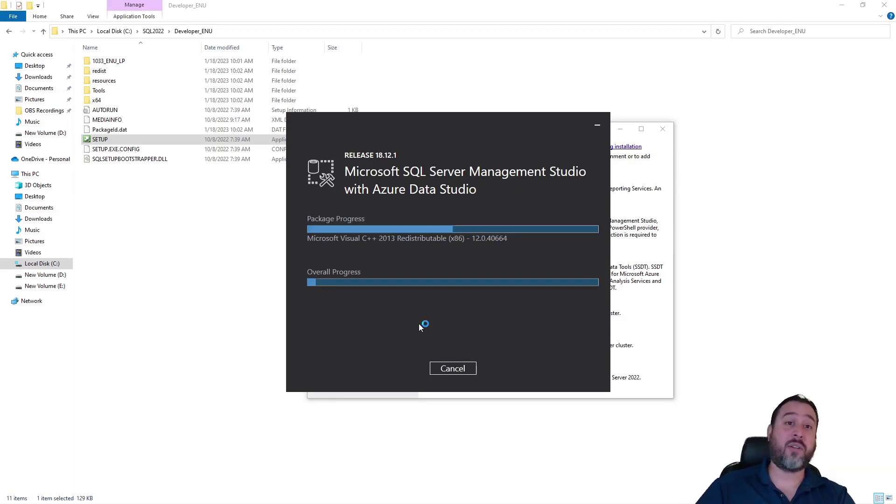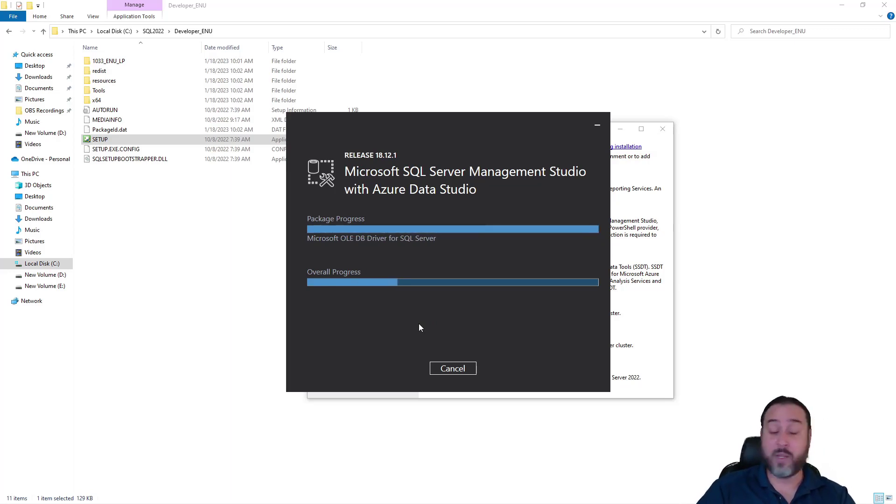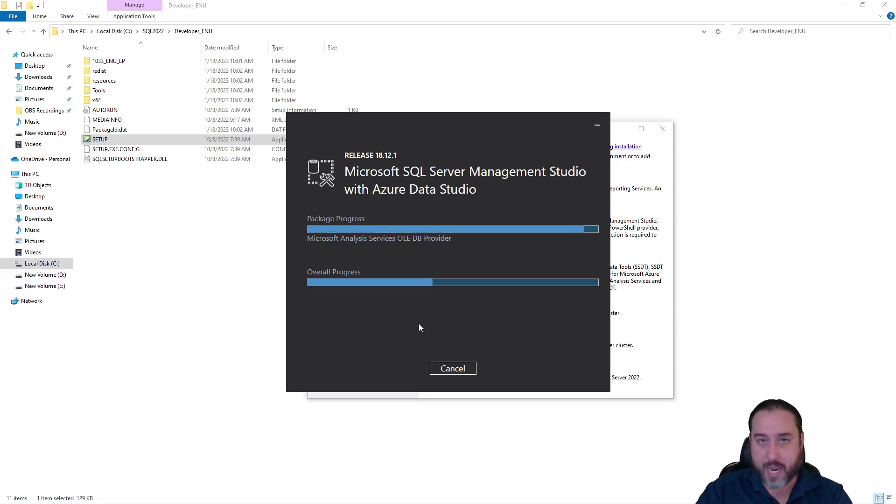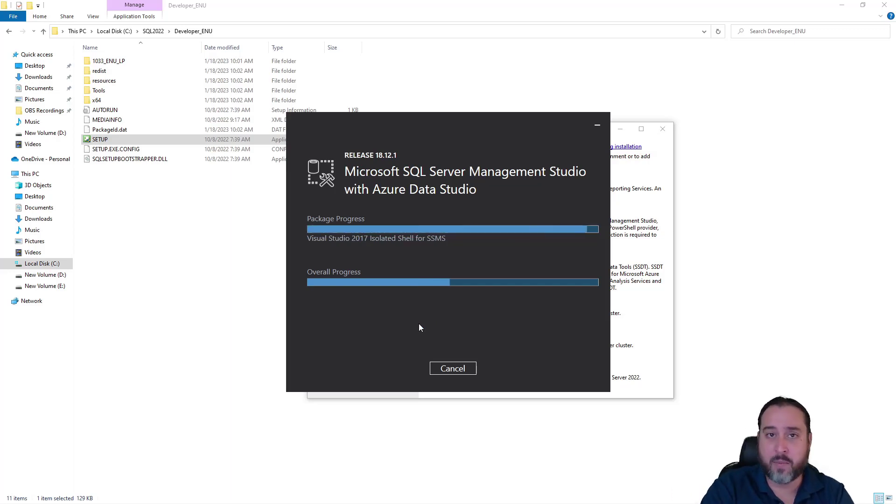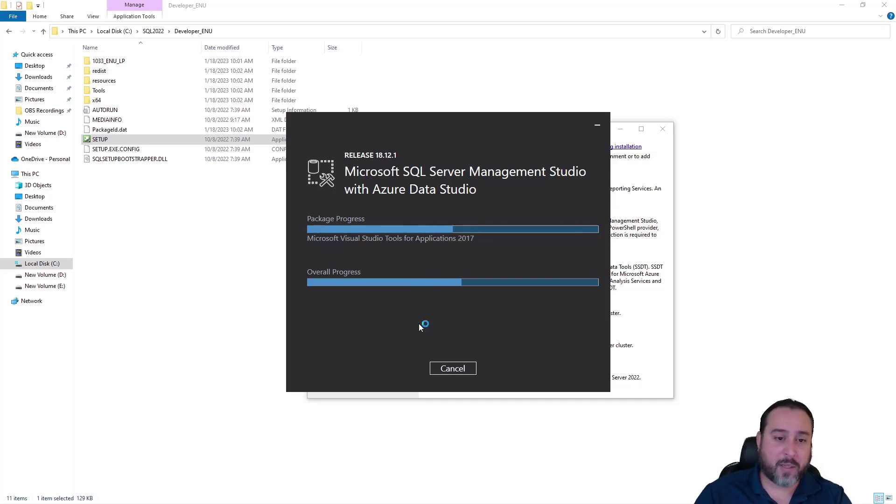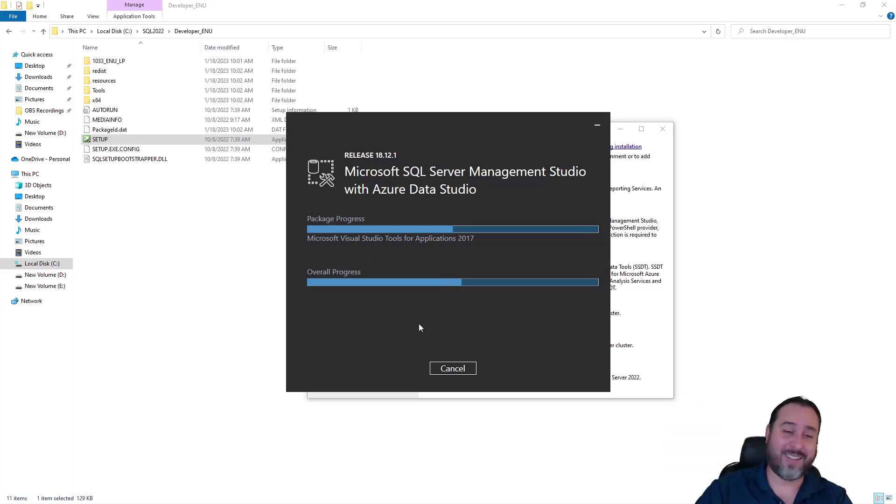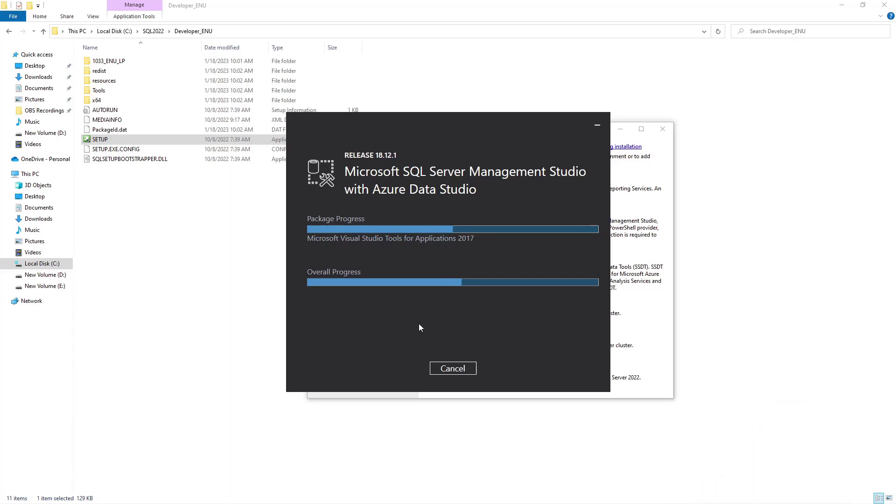This is literally just going to move through this process. There's really nothing special. It's a very simple application that is really just a user interface. This is basically what we use as the vehicle to connect to, manage, and query SQL databases, whether on-prem or in the cloud. As you can see, it's moving through this process rather quickly. I'm going to sneak away while this is moving through its motions, and I'll be right back.